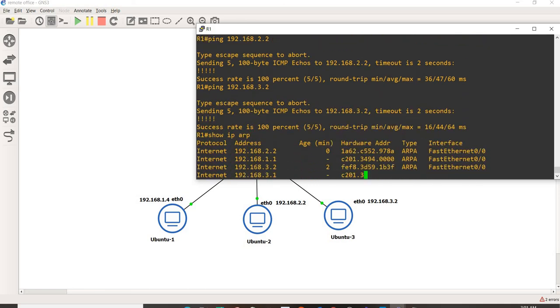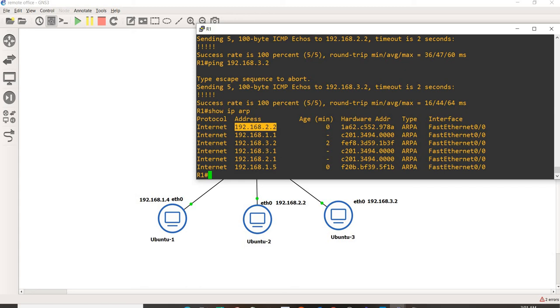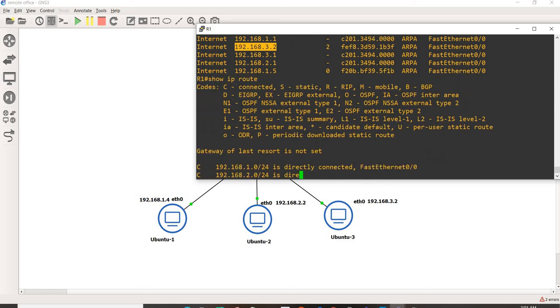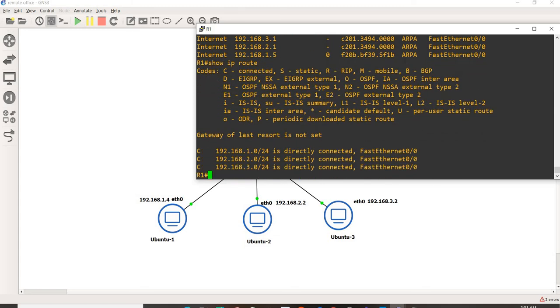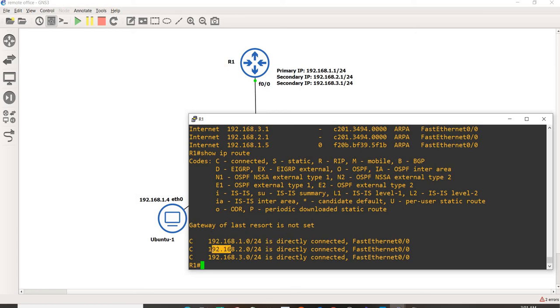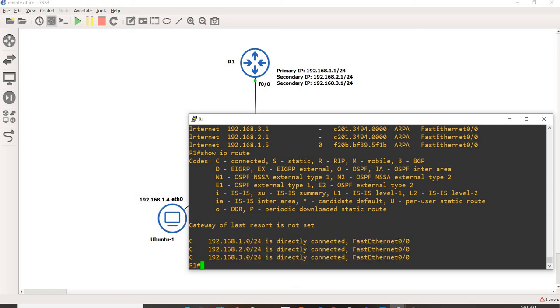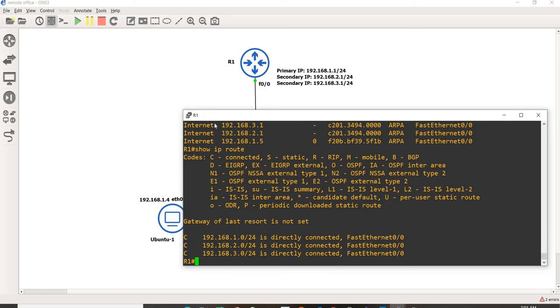Show ARP again. This is Ubuntu 1, Ubuntu 2, and Ubuntu 3. Let us check R1 routing table. As you can see, this is the primary IP address. And this is one of the secondary IP addresses, .2.0, and .3.0. They are all assigned to Fast Ethernet 0.0.